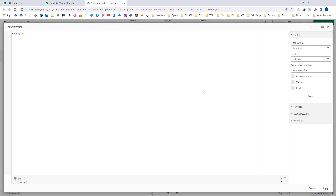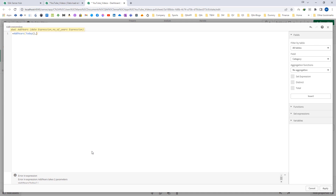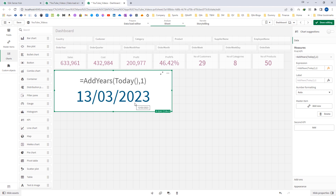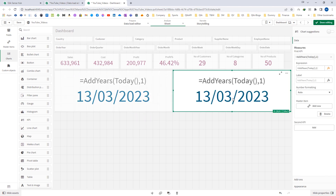I will try the addyears function here. If I do not use the second parameter, we get an error because addyears always requires 2 parameters. So now I will add 1 here — 13th March 2022 now becomes 13th March 2023. If I add 2 instead of 1, I get 13th March 2024, which is exactly 2 years after today's date.